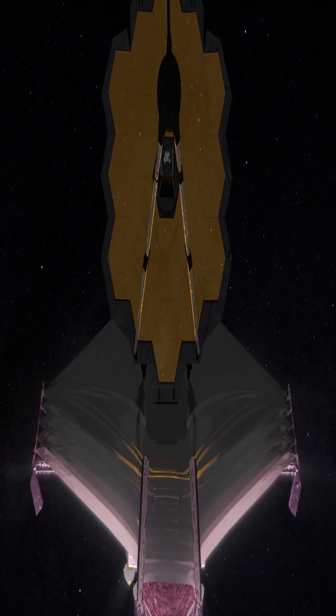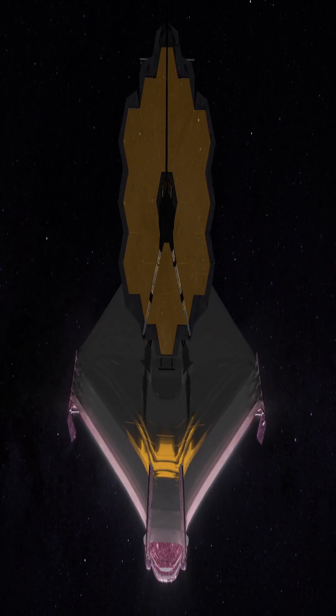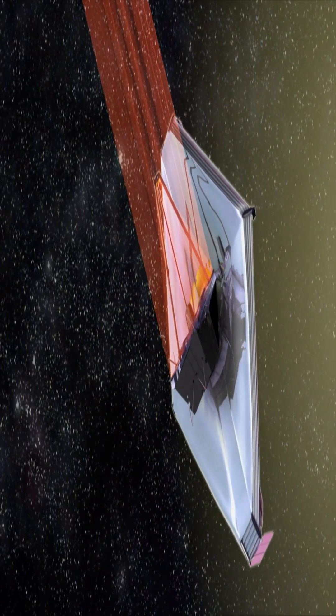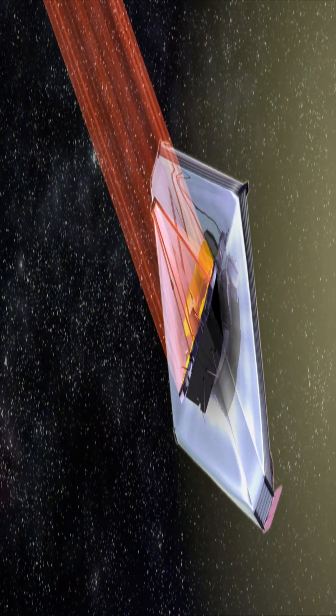The JWST is an infrared telescope. It detects objects in space using infrared light.